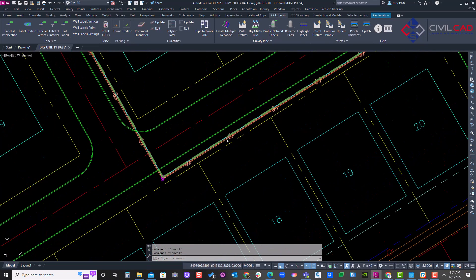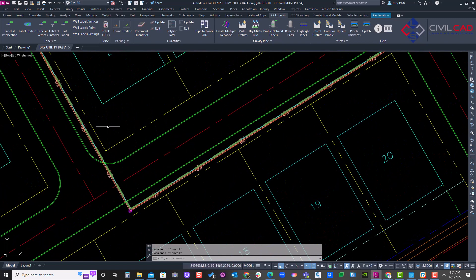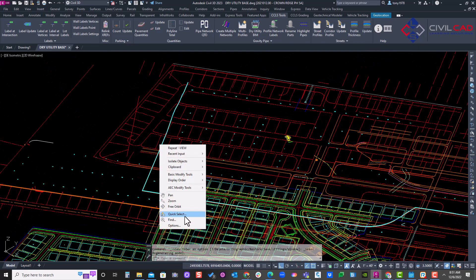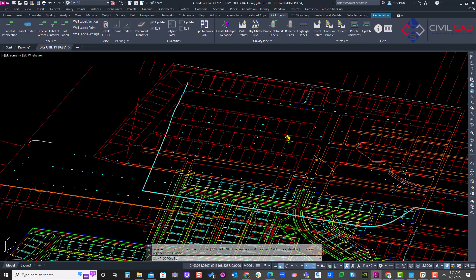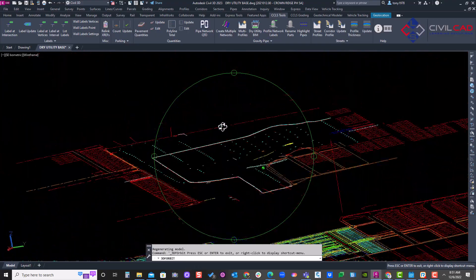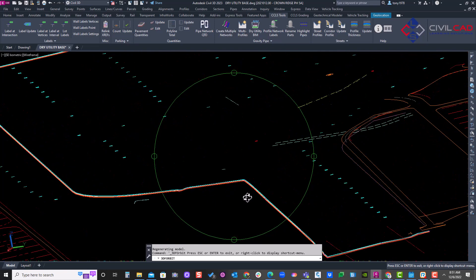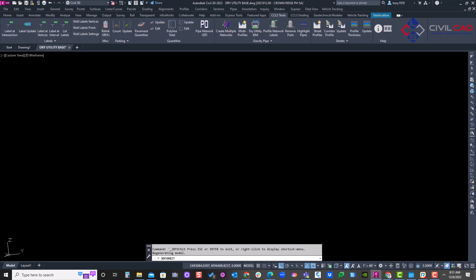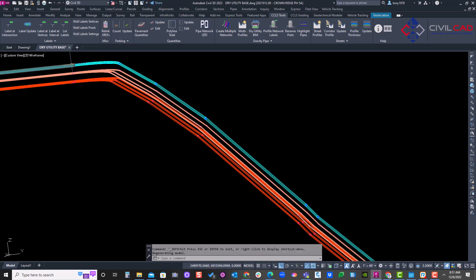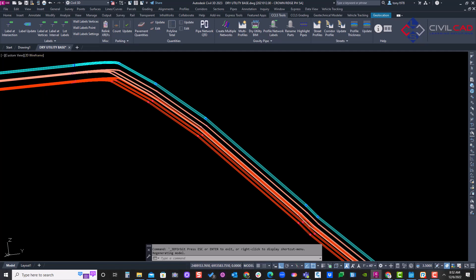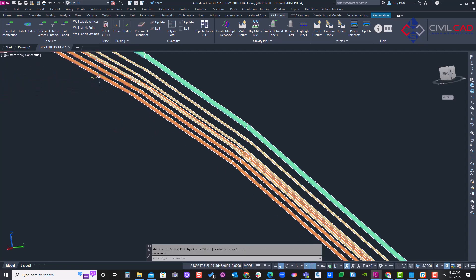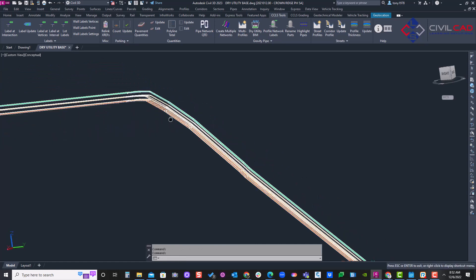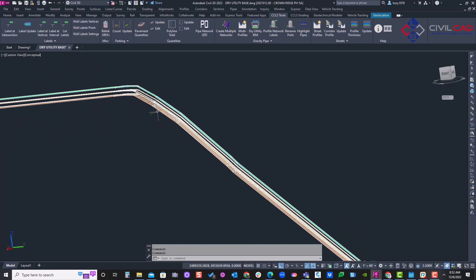Here you can see our conduits with simple line types representing them. Let's go to an isometric mode, then into free orbit to rotate it so you can see what's actually being created. I'll zoom in a bit closer and change the visualization — let's change that to conceptual. There you go — you can see those conduits with the separation. That's how you can take advantage of our dry utility tool using the CCLS productivity apps.